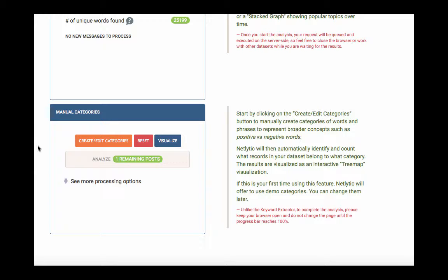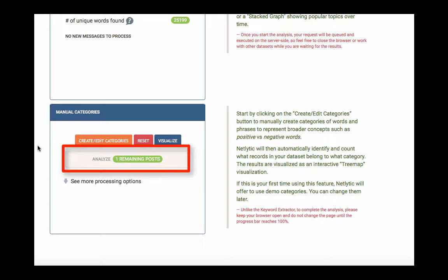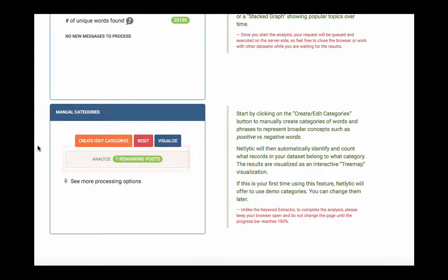If after the analysis is complete, you still see that there are some remaining posts that have not been analyzed, this suggests that these posts simply could not be classified into any of the existing categories. However, please note that if you are working with a live dataset, the number of remaining posts may also suggest that there are new messages that have been recently collected and still need to be analyzed.